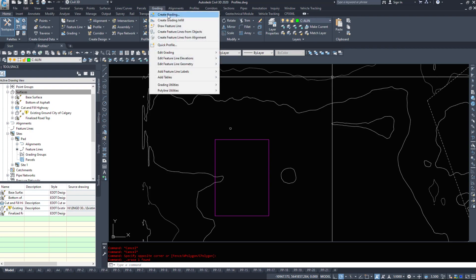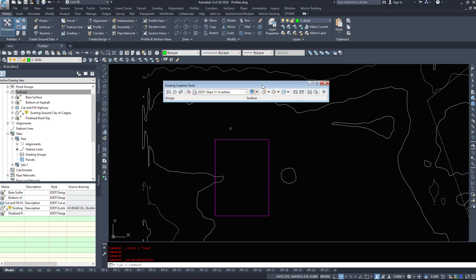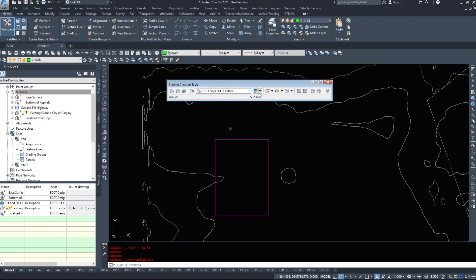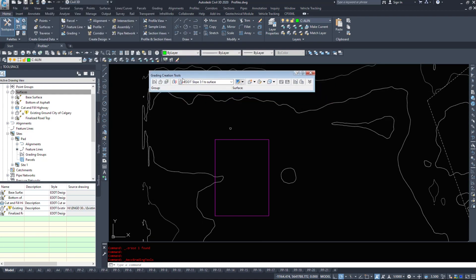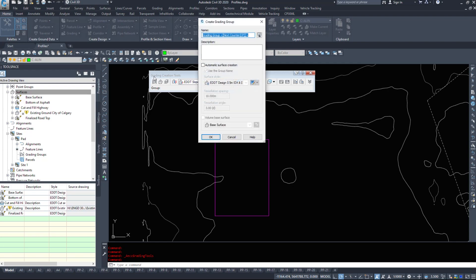So under the grading drop-down I'm going to create grading and up pops our grading creation tools dialog box. Now going through the buttons here I'm going to set the grading group. I want to start grading under the pad site that's what this feature line is on. I'm going to name the grading group pad and I'm going to hit OK.